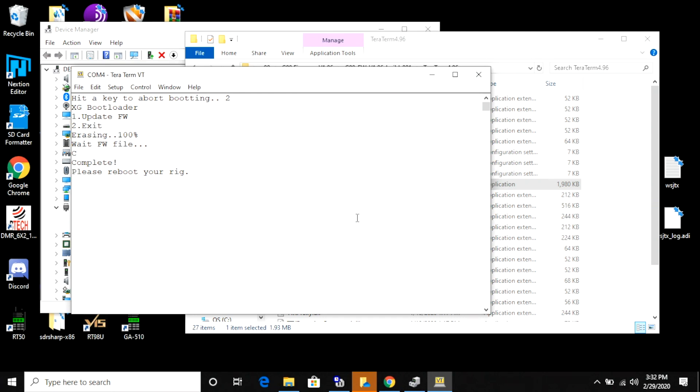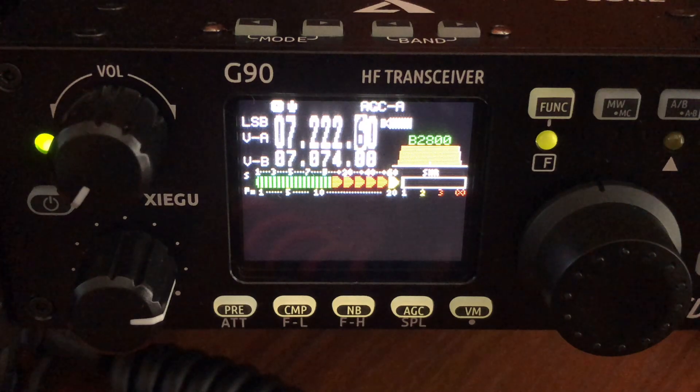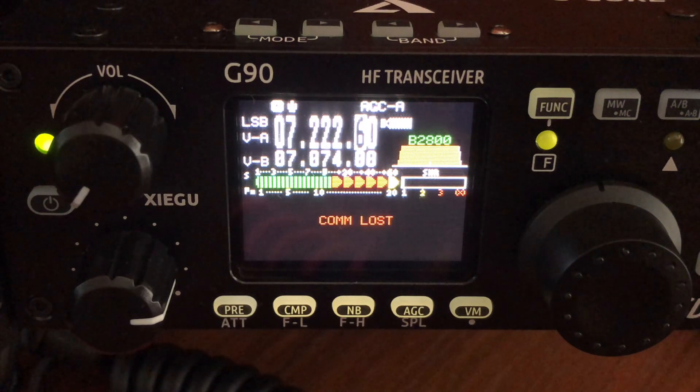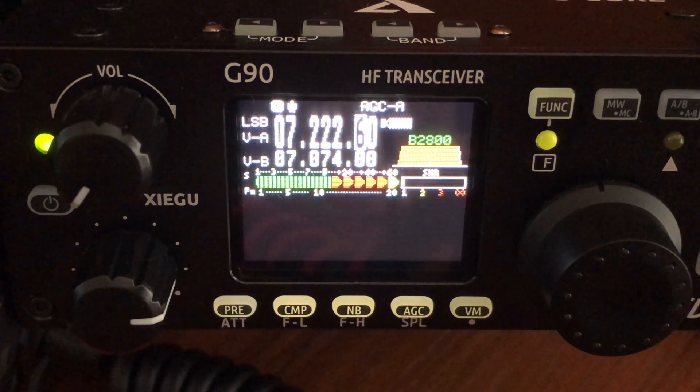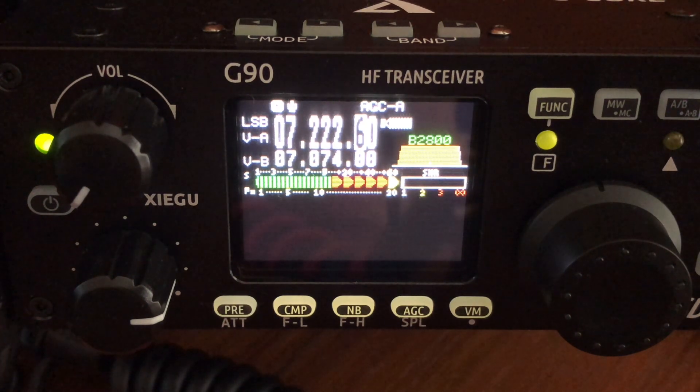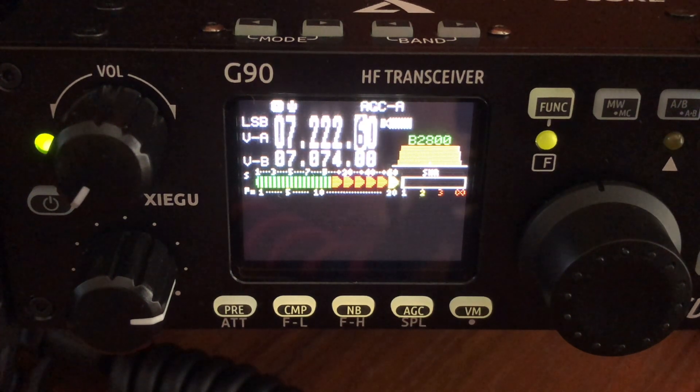Once it's done, it's saying to reboot your rig. You have to do more than just power cycle with the on-off switch. You actually need to turn off your power supply or disconnect it from a battery if you're using one. If you don't, you're going to get a little bit of an error message. I learned about that error message the hard way. So you want to make sure that you disconnect your radio from its power source for about 30 seconds, give or take.